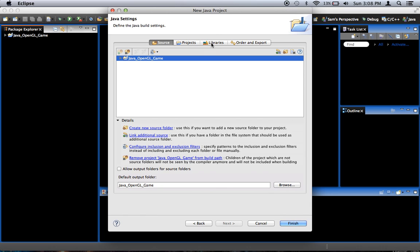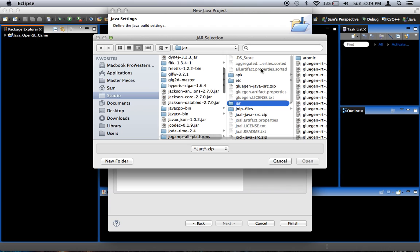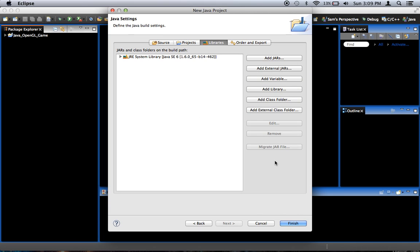Now here in Libraries, we're going to have to add the jars from the JOGL library if we're going to be able to use that code. So I'm going to click Add External Jars, and actually, don't do that yet. Click Finish.